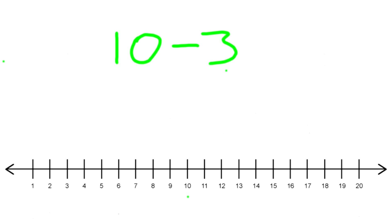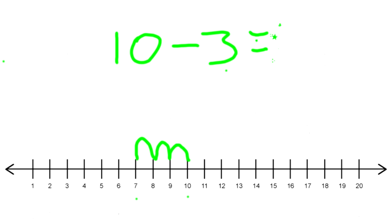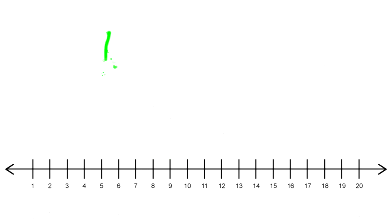So you start at 10 and you jump back three times: one, two, three. What number did you land on? That's correct, you landed on the number 7. So 10 minus 3 equals 7. Let's do the problem 12 minus 3.